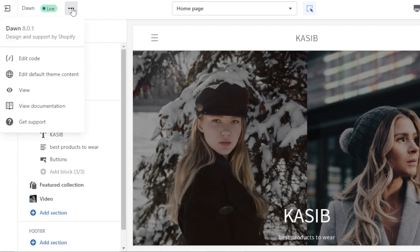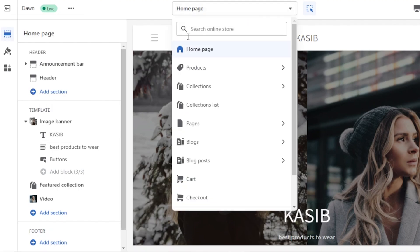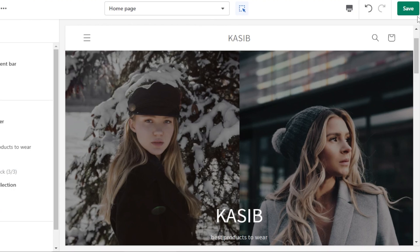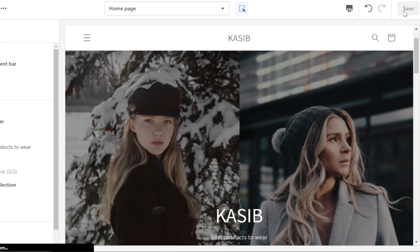If you want to edit your Shopify store with code, click the three dots at the top where you have Edit Code. You can also Edit Default Theme Content, View Documentation, or click View to preview your store. This is how you customize all your different pages on Shopify — Home, Product, Collection, Blog, Cart, and Checkout. Once your website is customized, click Save to make sure all of your changes are saved.